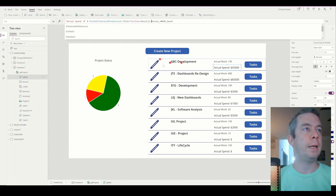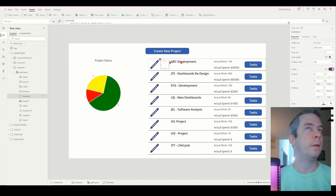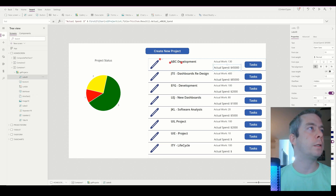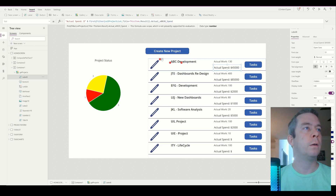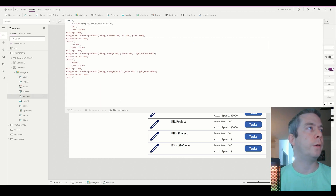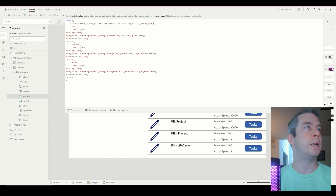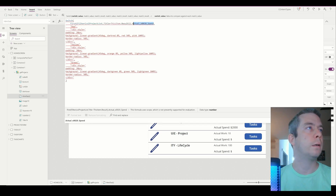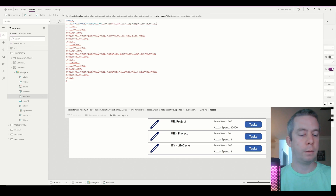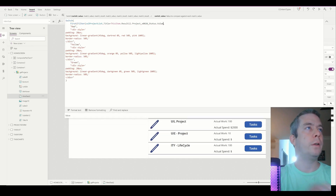Let's keep going. I'll copy it since we've already done it once. So using First Filter again, for this field we're going to fill in Project Status dot Value.